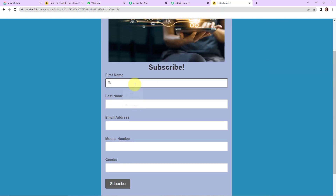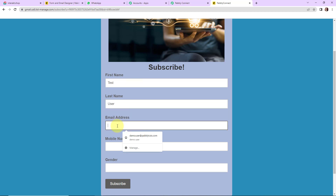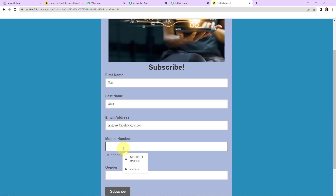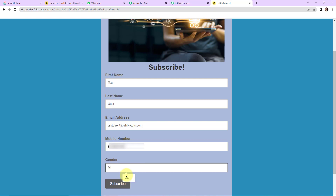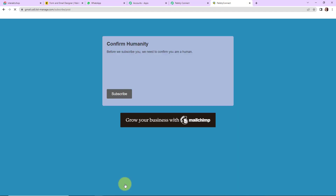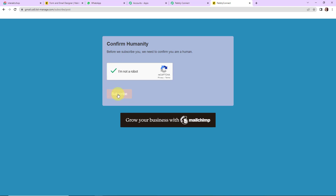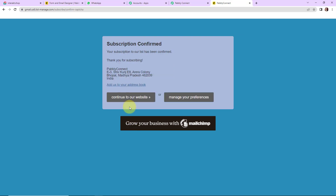Let's say the first name is 'Test', the last name is 'User', the email address is testuser@pablydudes.com, then we have the mobile number, and the gender is male. Let's click on Subscribe. Once we have done this, we confirm, and here we can see that the subscription has been confirmed.